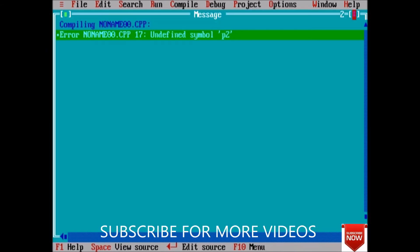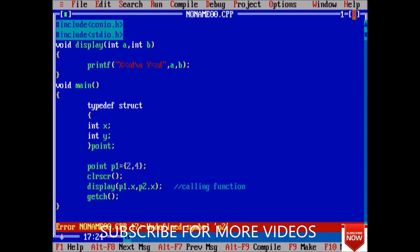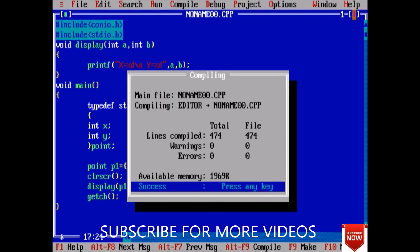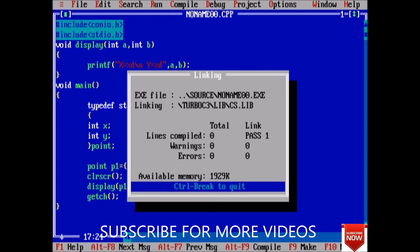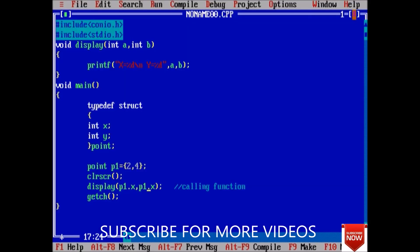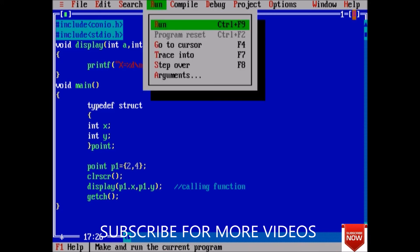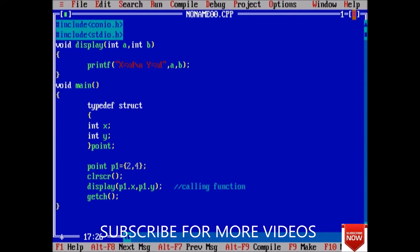We have an error, undefined symbol. Now it will be fine. Yeah, x is equal to 2 and y is equal to 2. Here both are 2 because in both cases we have passed x. Now if we pass y, it will print x is equal to 2 and y is equal to 4.